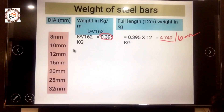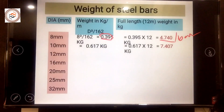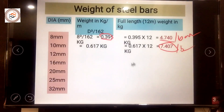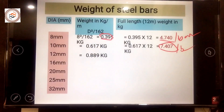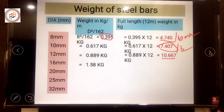For a 10mm bar, the weight per meter is 0.617 kg, and the full length bar weight is 7.407 kg per bar. For a 12mm bar, using 12²/162, the weight per meter is 0.889 kg, and the full length bar weight is 10.667 kg.